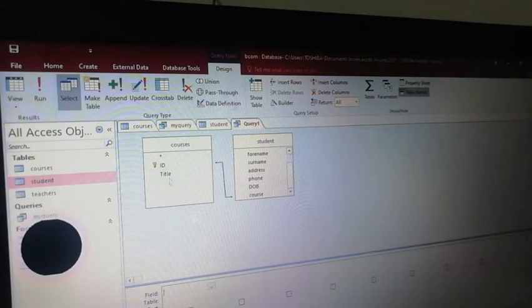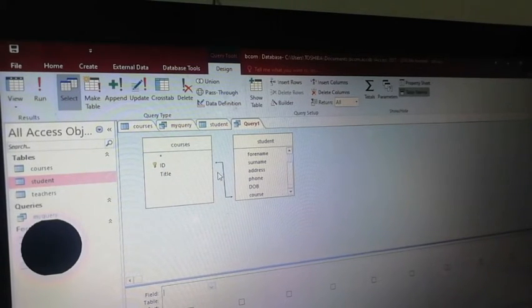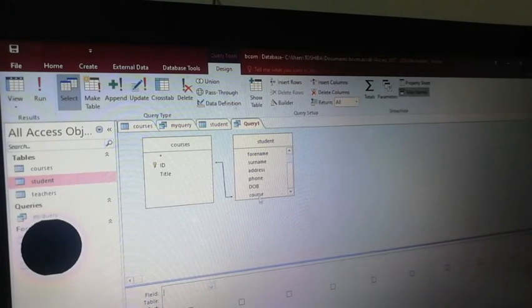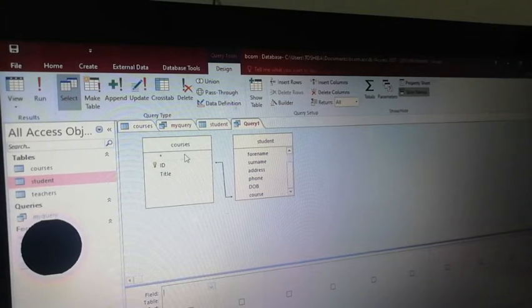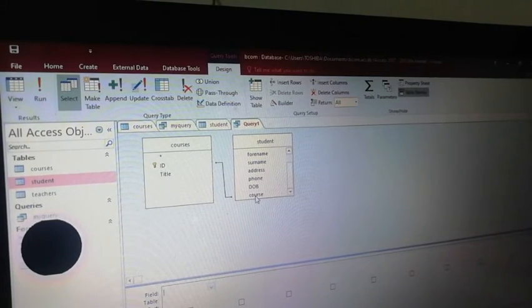At the Course ID, the Course ID is called the course name — namely that is the foreign key. The Course ID is a primary key in the student table and a foreign key in the course table. We have already discussed the relationship between tables.